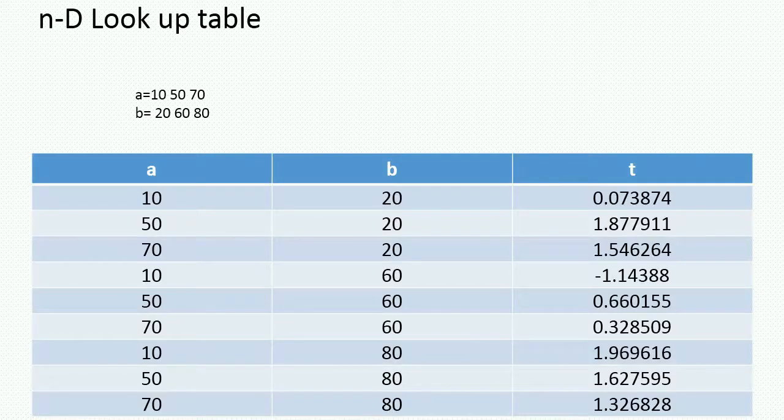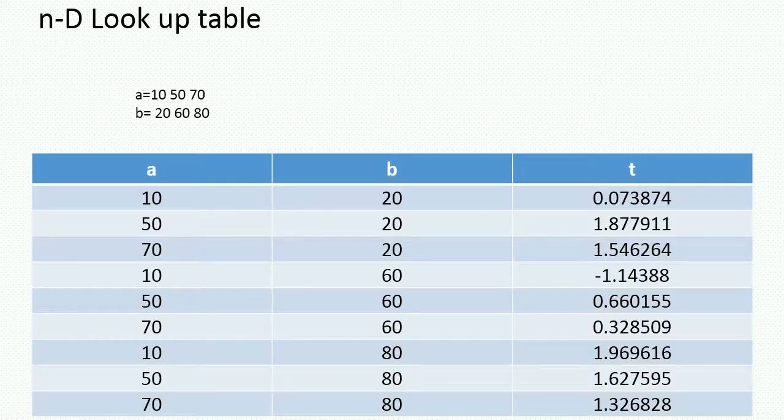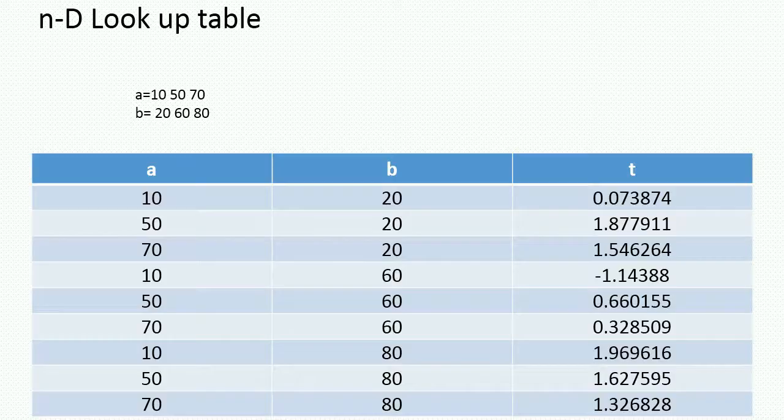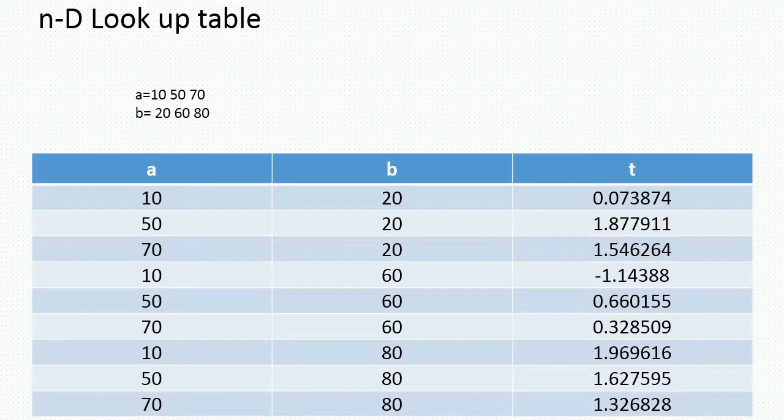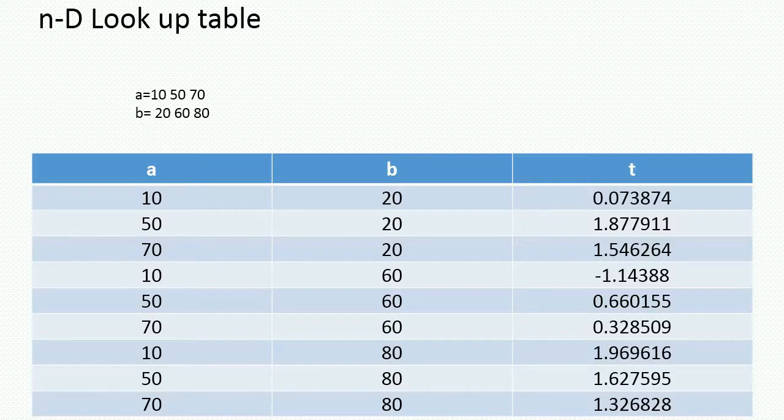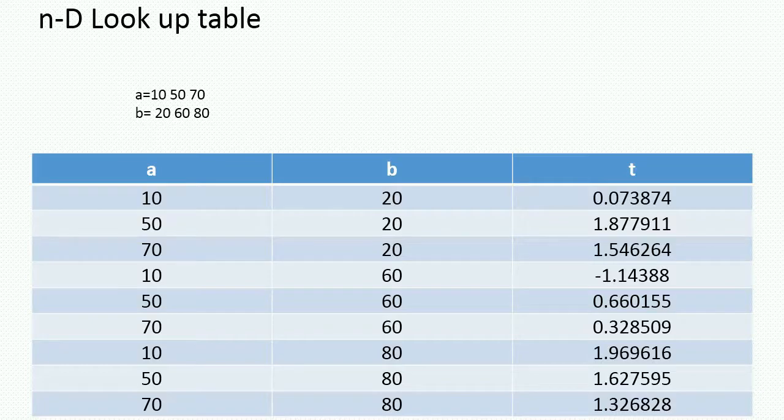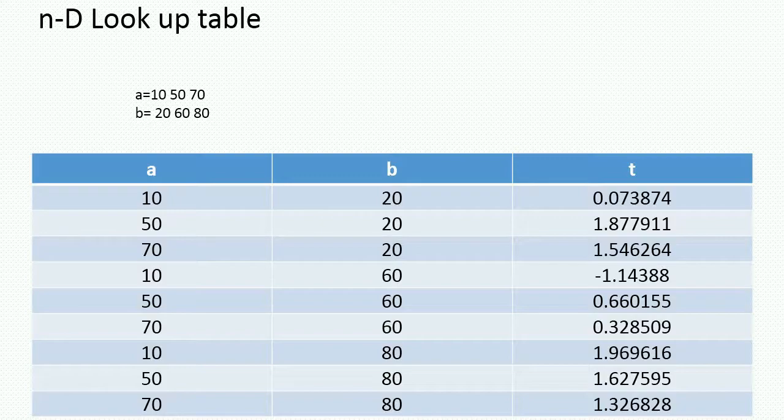In simple words, lookup table is used to approximate the function. In some cases, when you have some data points, input and output data points, or some experiment results for some number of input variables. In that case, with the help of lookup table, you can create or approximate the function and you can find the output with different input, other than the initial inputs for which you already had the data points.